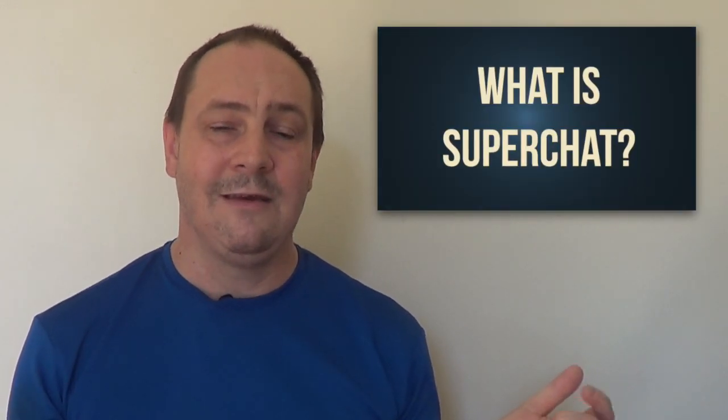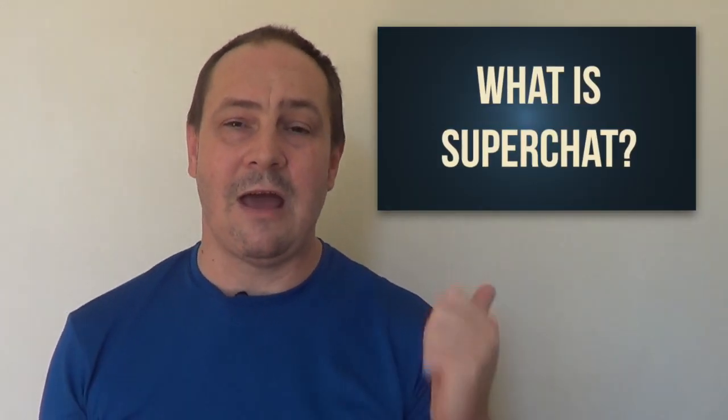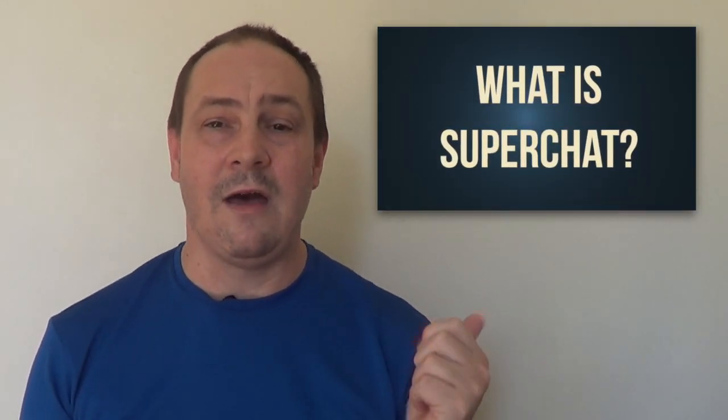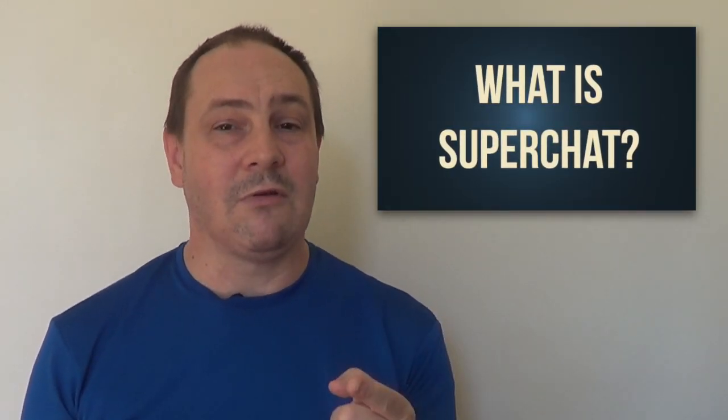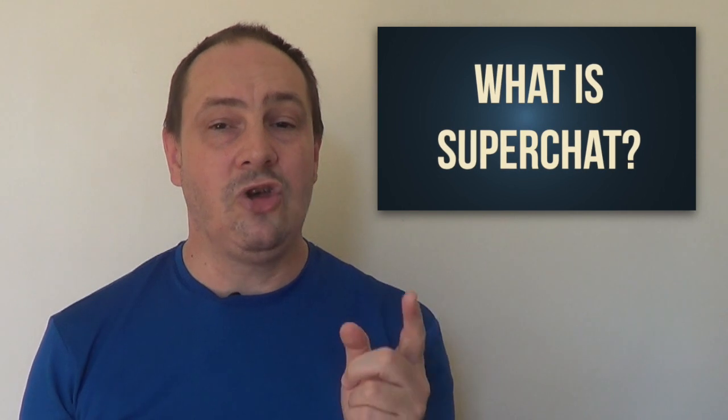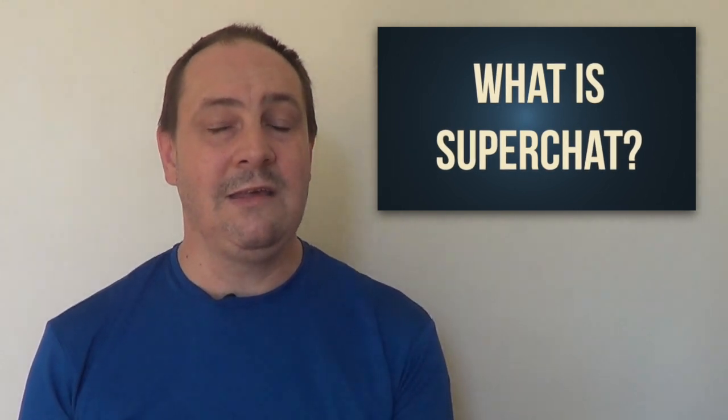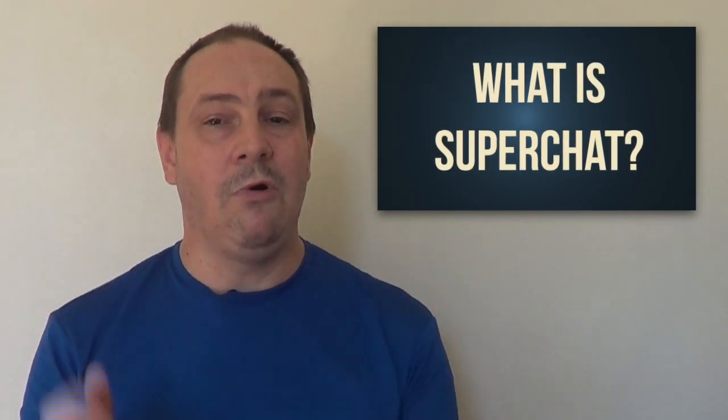If you've ever been on a live stream and wondered what super chat is, well today we're going to go right on over and have a look to see what YouTube says super chat is, how it works, and if it's available to you.